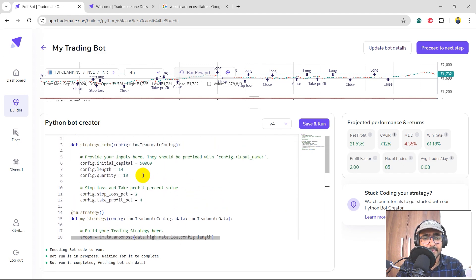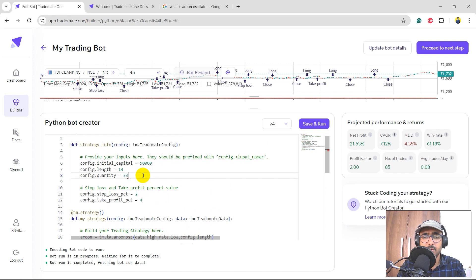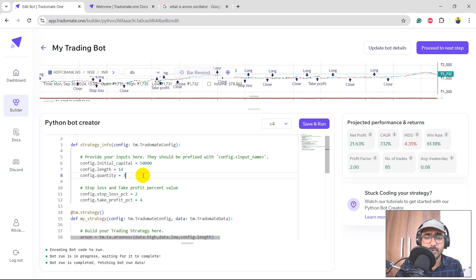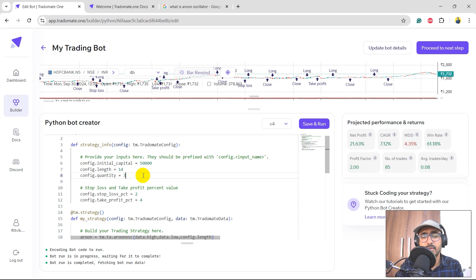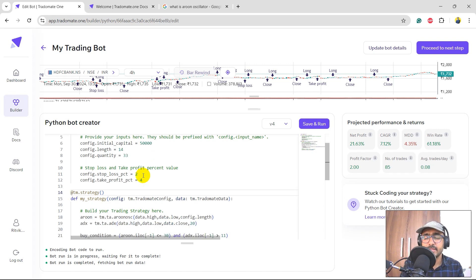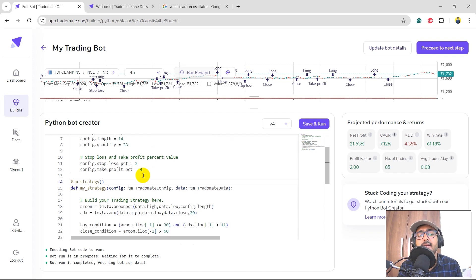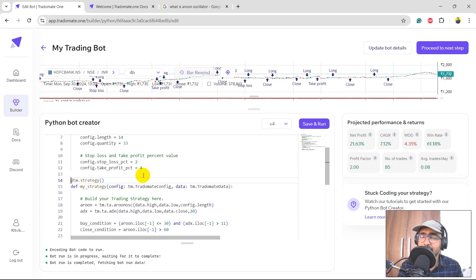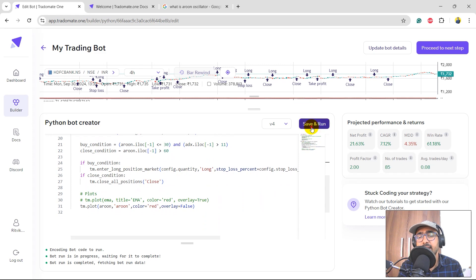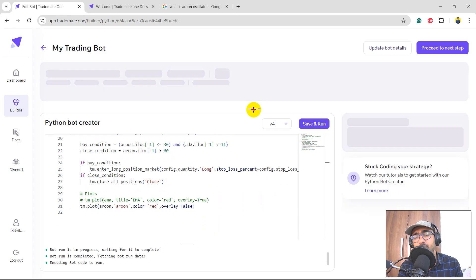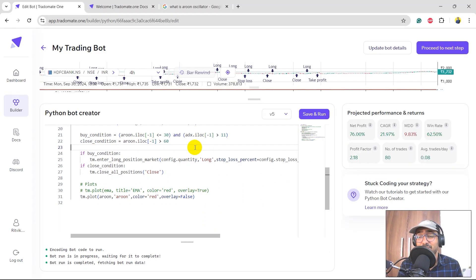I would increase the quantity even more, so for example 30 or let's make it a bit more, say 32, or let's say 33. I just want to see if I'm consuming the entire initial capital or not. Let's click on save and then let's see what are the results.